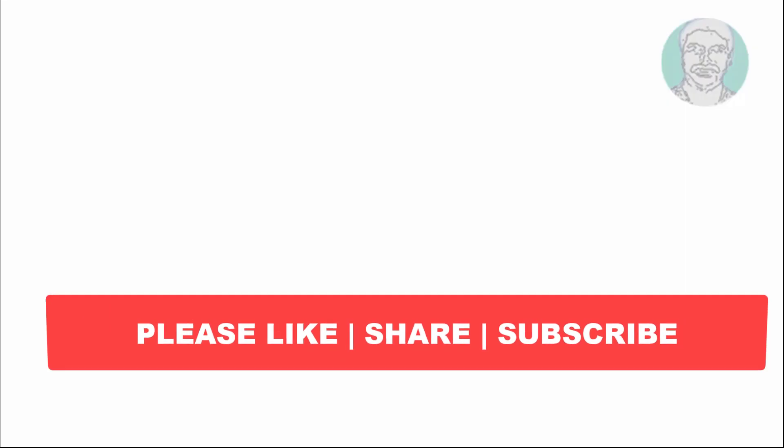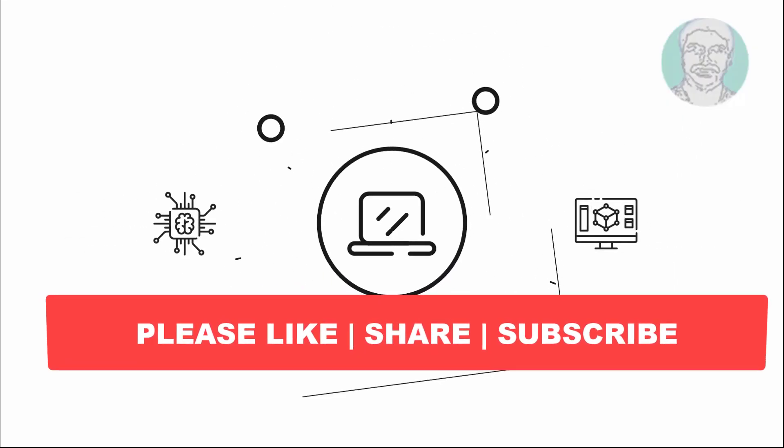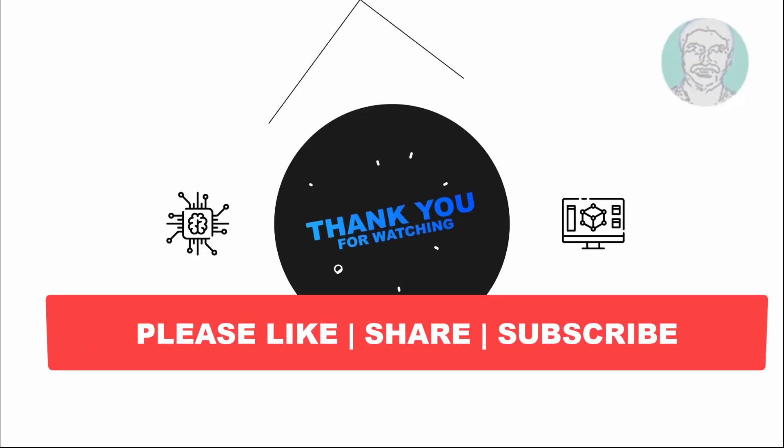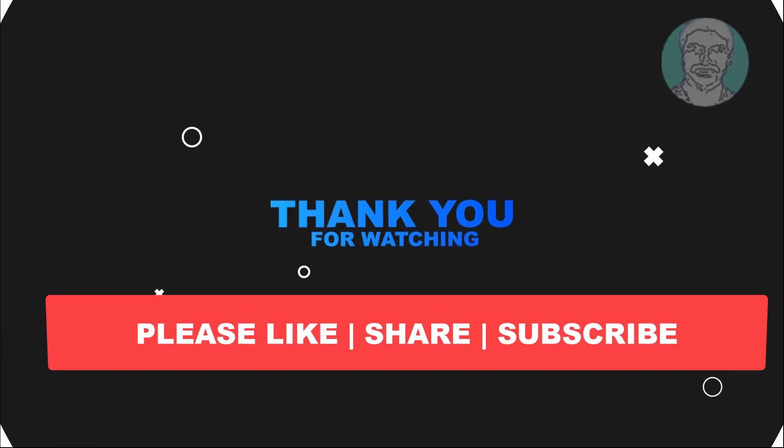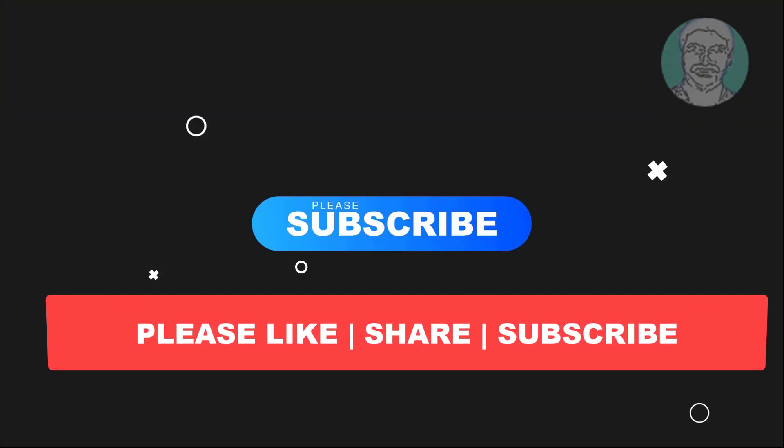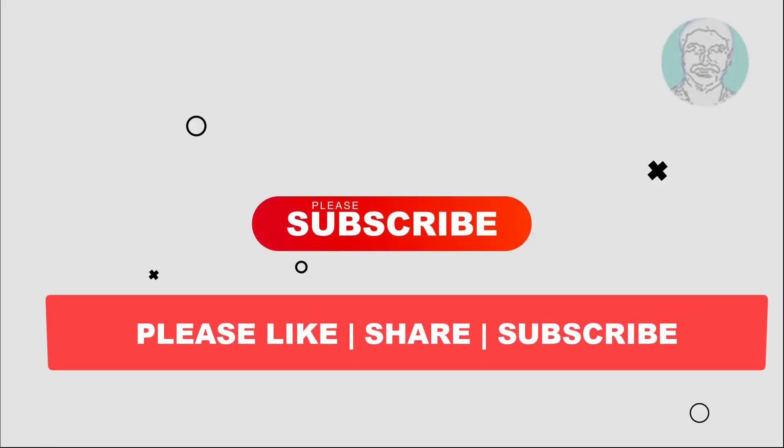I hope this video tutorial helps you. Please like, share and don't forget to subscribe to my channel. Thank you very much, see you next video.